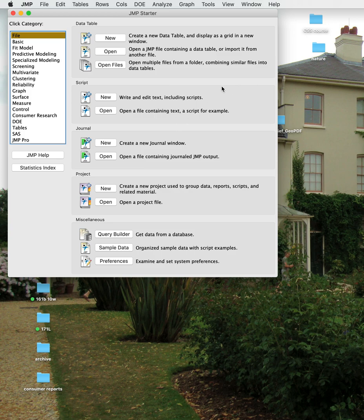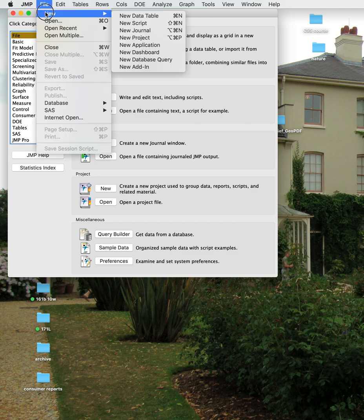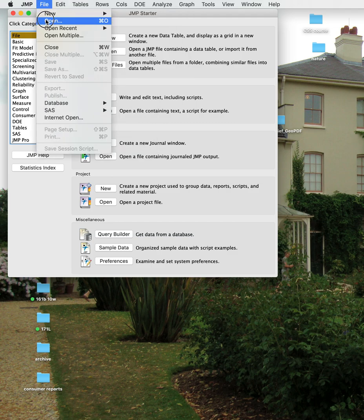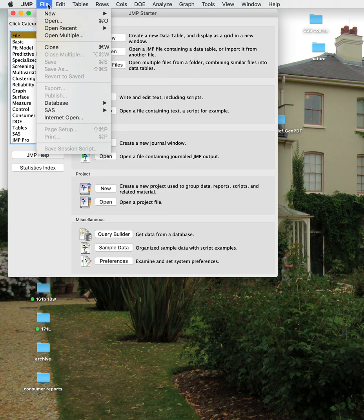We'll produce some more short videos about doing more complex things in the program. When you open the JMP program you're going to get a starter window that you can use to create a new file or open existing files. You can also use the pull-down menu at the top, which has a file menu where you can create a new data table, open existing files, or open recent files.